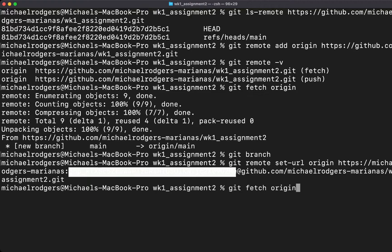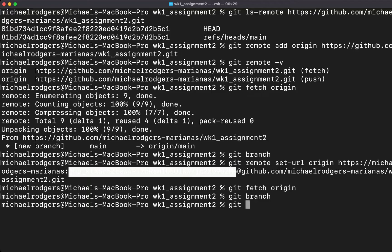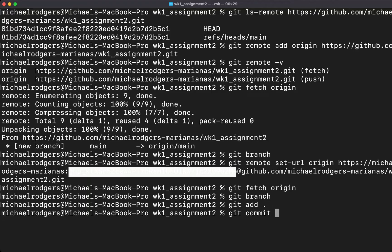The first thing we're going to do again is type git fetch origin, and we're going to look at our local branch. It looks like we don't have one, so we're going to go ahead and say git add . git commit -m, double quotes, my first commit.